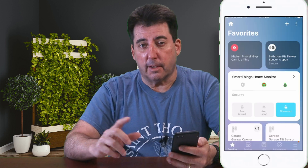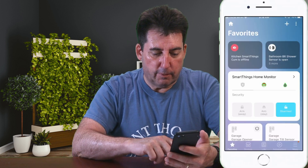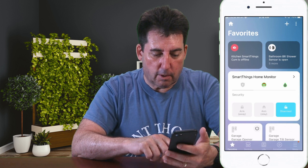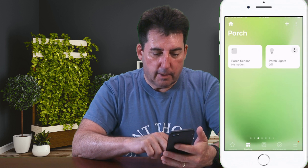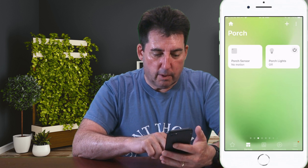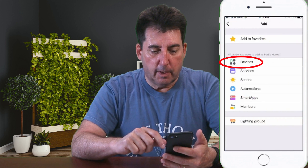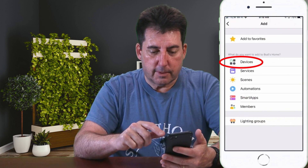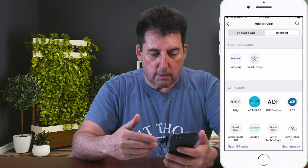How do you add a new device to the SmartThings app? You can do this in two tabs. You can do it in the Favorites tab, which is the one on the far left with the star, or the next one over, the Devices tab. Let's start with the Favorites tab. Hit the plus icon at the top, and then you'll see Devices in the list. Select Devices, and there you'll see the familiar Add Device screen.